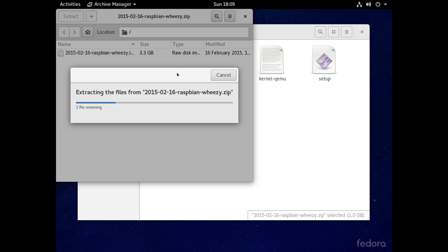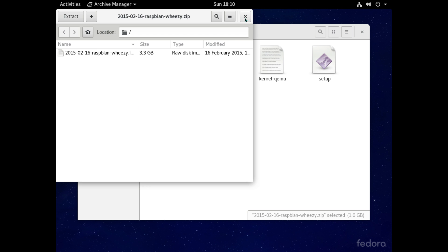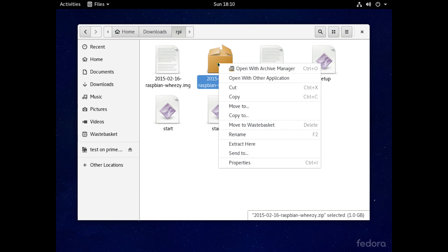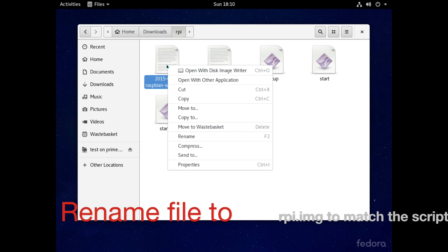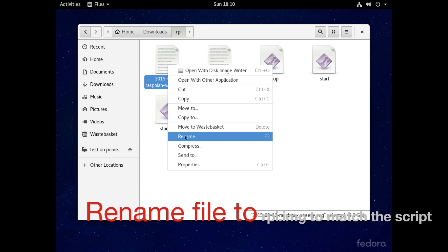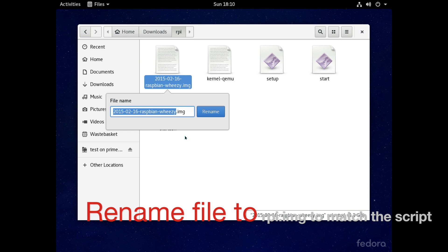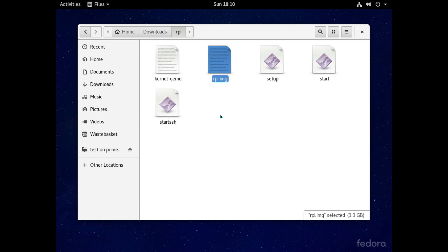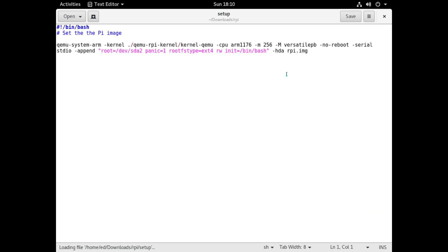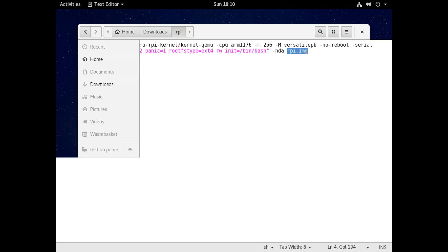As we want all of our files in the same folder we'll move the Raspbian file into here and then extract it and once extracted we can then delete the zip file to just clean up the folder. Then we want to rename the Raspberry Pi image to RPI.image and the reason being is because the script file references it as that name so we need to make it match.